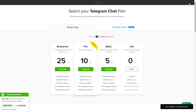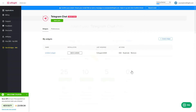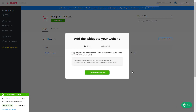The next step is to choose your subscription plan. You're very welcome to start with Lite, but keep in mind that your 20% discount is valid only for 24 hours. Click on the code to copy it, and go to your website's admin panel.